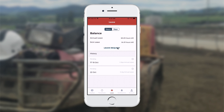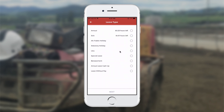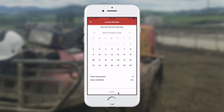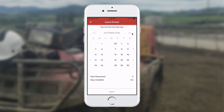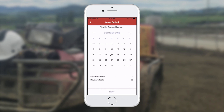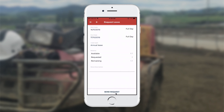If I want to send a leave request for some time off, I touch on Leave Request. I can select what type of leave — I select Annual and choose next at the bottom. Now I choose the date on the calendar. If it's not in the current month, I use the arrow to go to the next month. I want the 16th and 17th off, so I touch those dates and select next, then send the request.